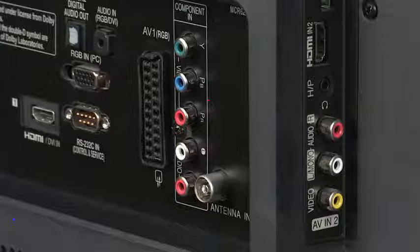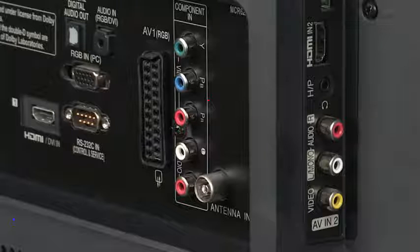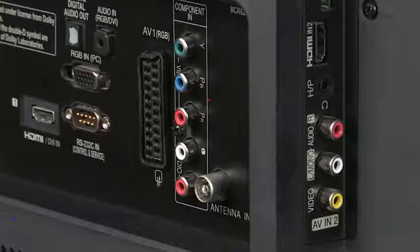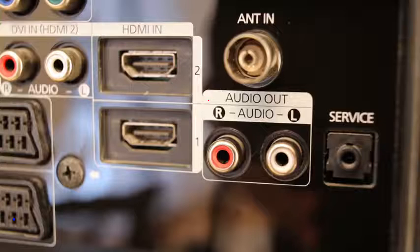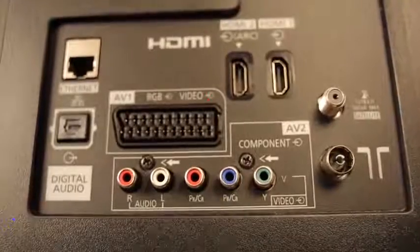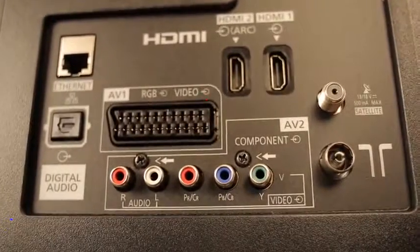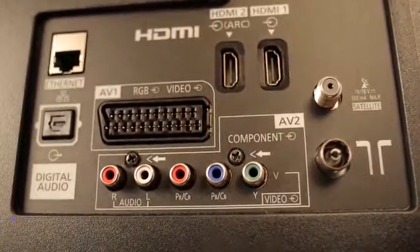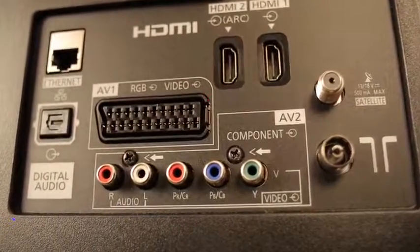Depending on brand and model, your television's connectivity panel could look like this, or this, or this. Pretty much always different, so let's take a closer look.